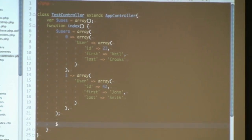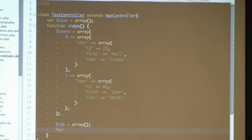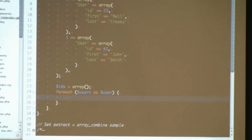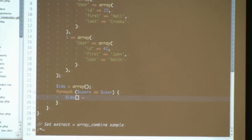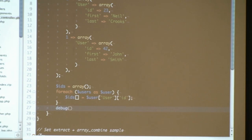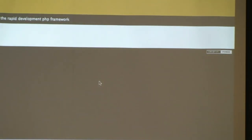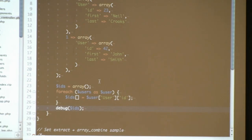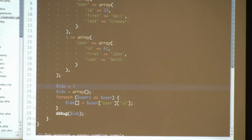How would you do that with normal PHP? You would create a new array called IDs, then foreach over all the users, and append the current user ID. You'll find yourself doing stuff like this a lot. One of the neat things about CakePHP is it's not only a framework helping you create web applications — it's also a framework giving you nice small tools, essentially a Swiss Army knife. For example, this problem can be solved by saying IDs is setExtract.